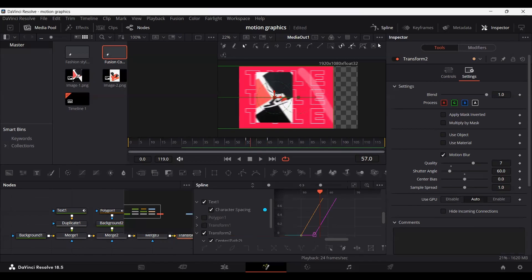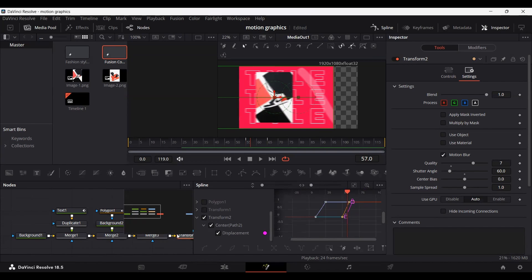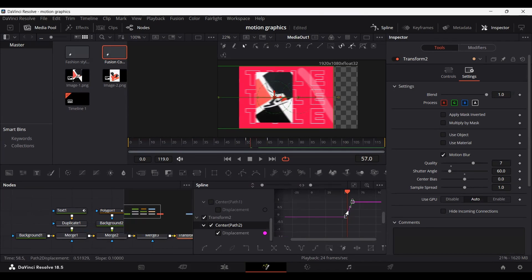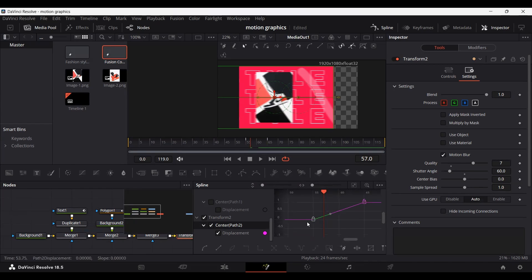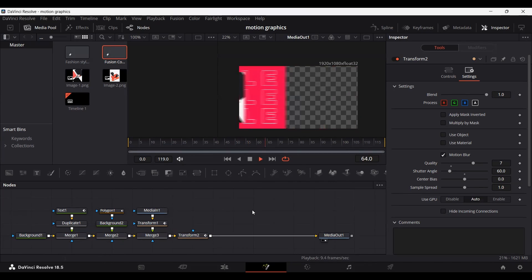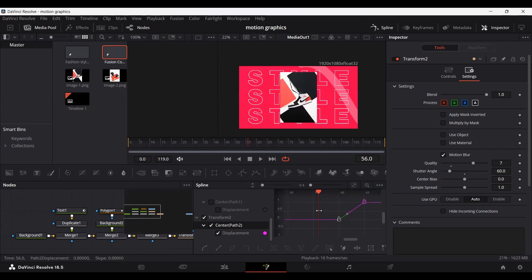In Spline, make sure all other keyframes are unselected — only select your Transform node. Select the center channel, select the keyframes, and move the first keyframe to frame 60. This looks much better. Select all keyframes in Spline and hit S on your keyboard to apply easing.